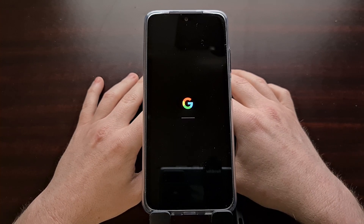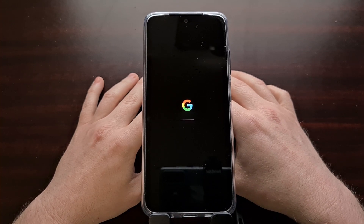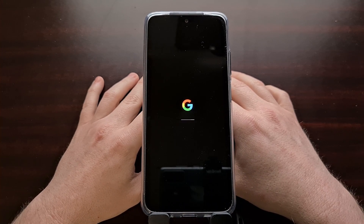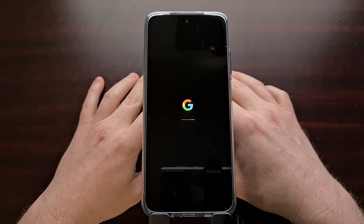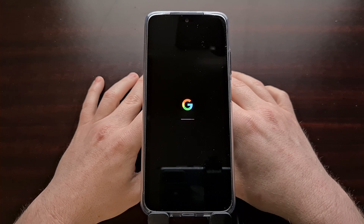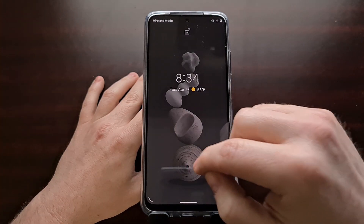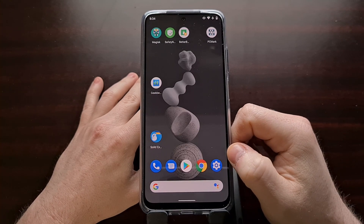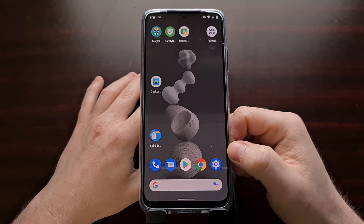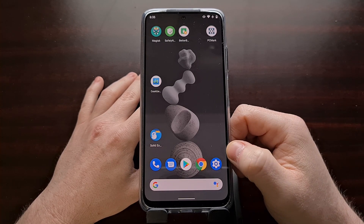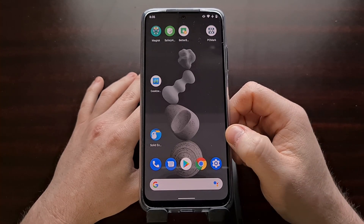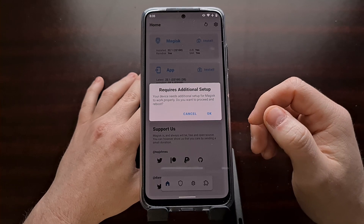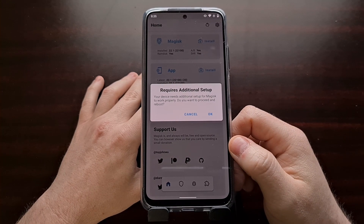When looking for a custom ROM, one of the big features I look for is to make sure that SELinux is set to enforcing. The developer of Magisk has had a few rants in the past talking about how dangerous having a ROM set to SELinux permissive is. So it's something I definitely do not recommend. I went and checked this ROM after installing it, and after going into an ADB shell, I found out that SELinux is set to enforcing on the Xiaomi Redmi Note 10 running the Pixel Experience ROM — so that's very good.